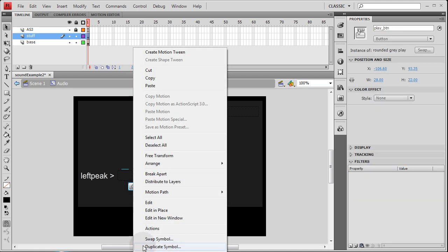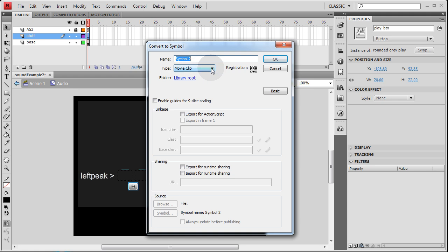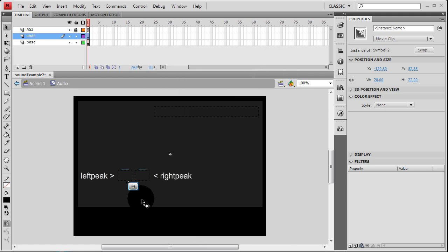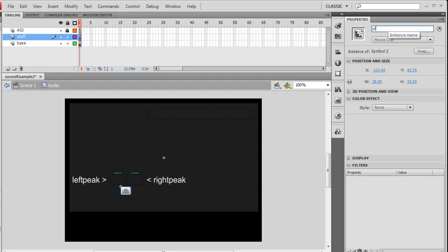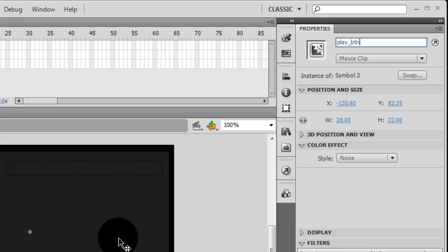So right-click it, convert it to symbol. This time you're going to convert it to a movie clip. Just put the registration to the top left. What it's named inside the library is not significant really, but you can name it whatever you want. Press OK. So now that we have a movie clip there, let's give that movie clip the instance name of play underscore btn, just like our button had.